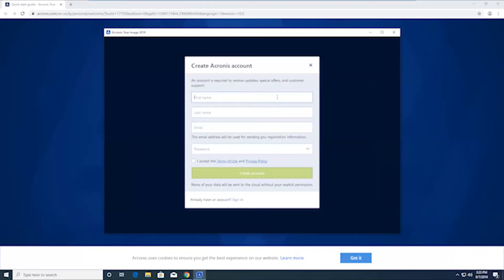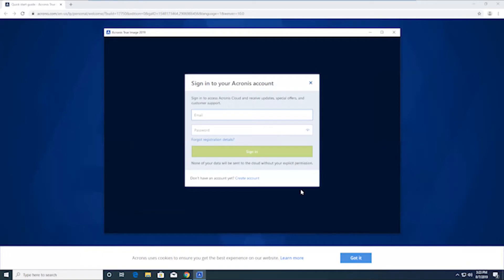And here's where you can create an account if you don't already have one. If you do, you just go at the bottom, click sign in, and then enter in your email and password to sign in.